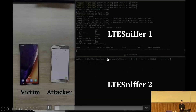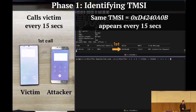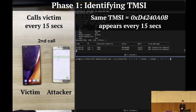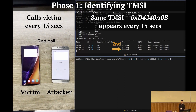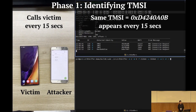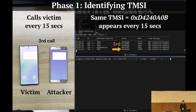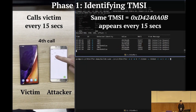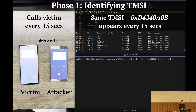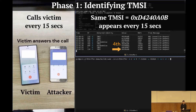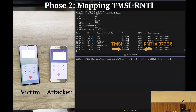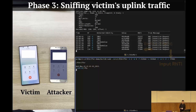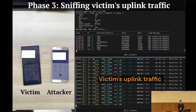In this demo video, we used two sniffers and made a phone call to the victim every 15 seconds. You can see the same TMSI appears on LTE Sniffer every 15 seconds, confirming it is the victim's TMSI. You can also see TMSIs from other users appearing on LTE Sniffer. Once we identify the victim, we map the TMSI to the victim's RNTI, and then use the RNTI to sniff the victim's uplink traffic.